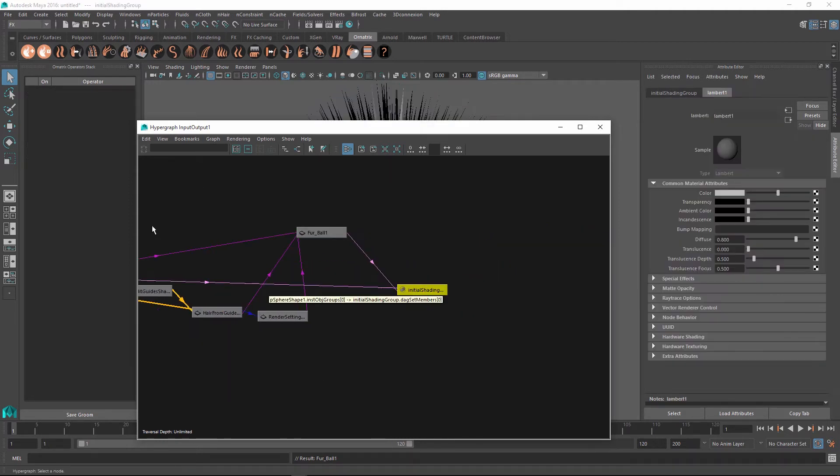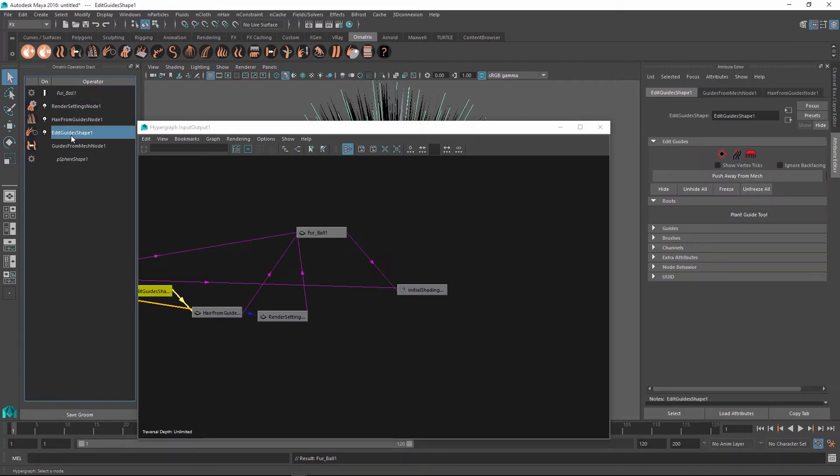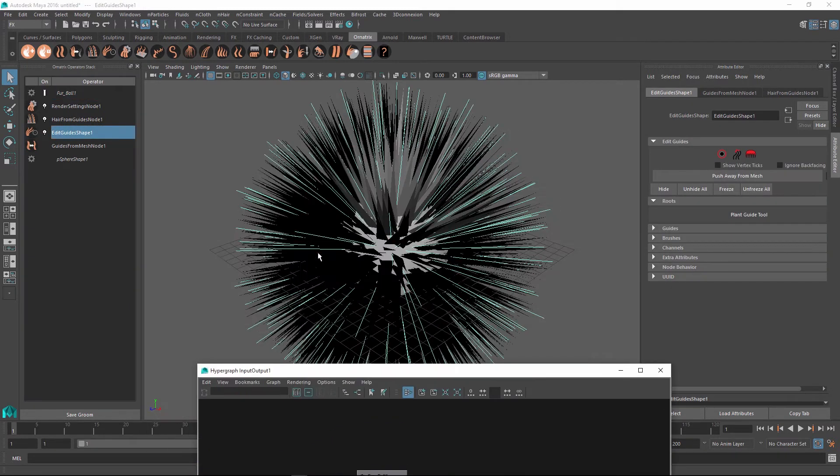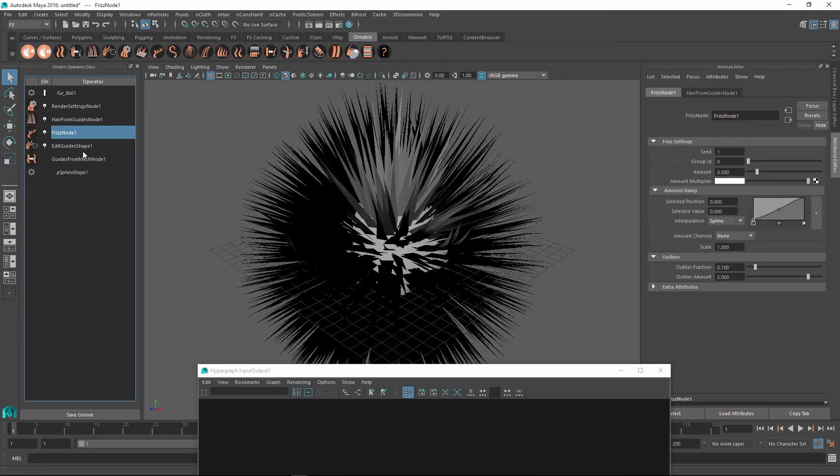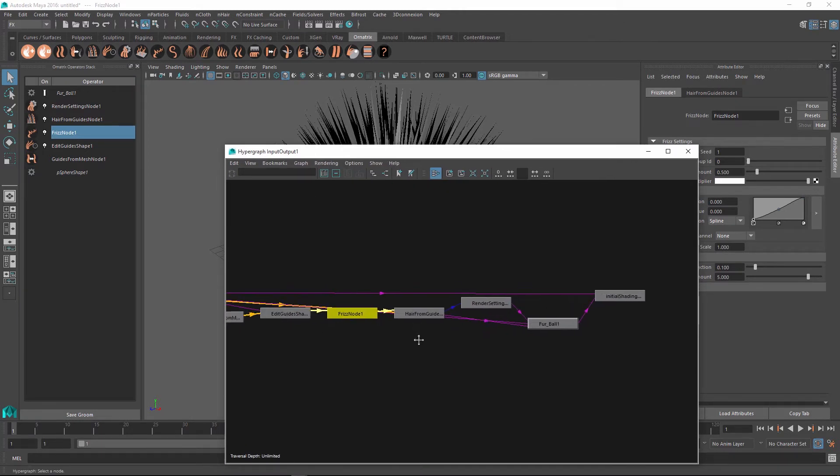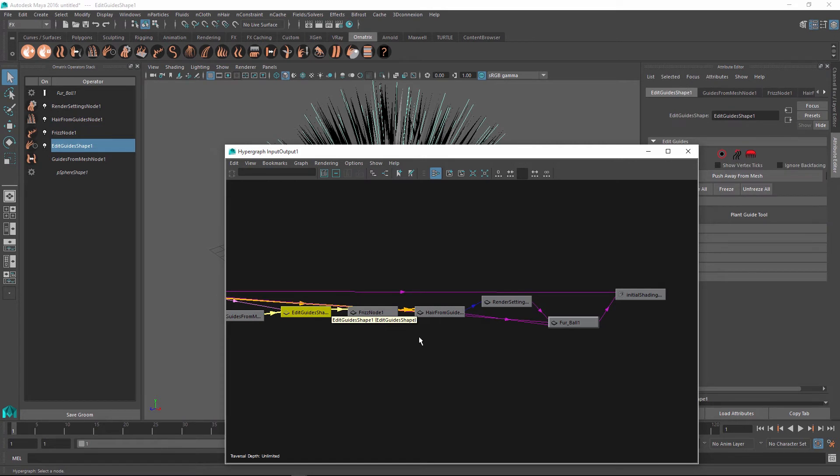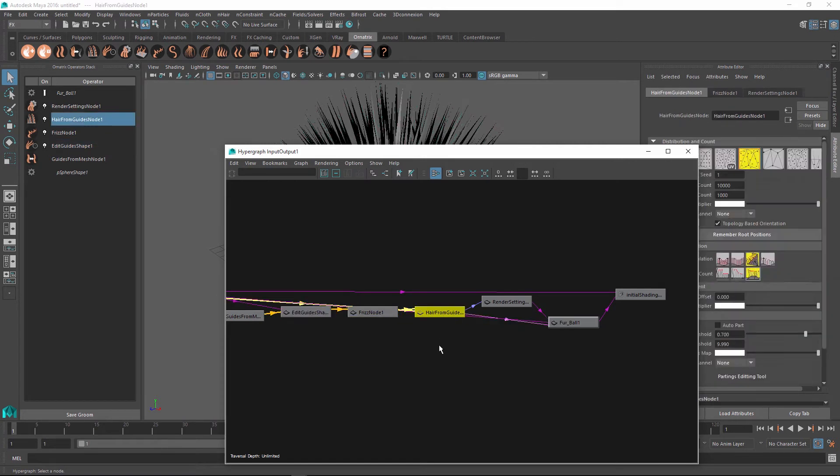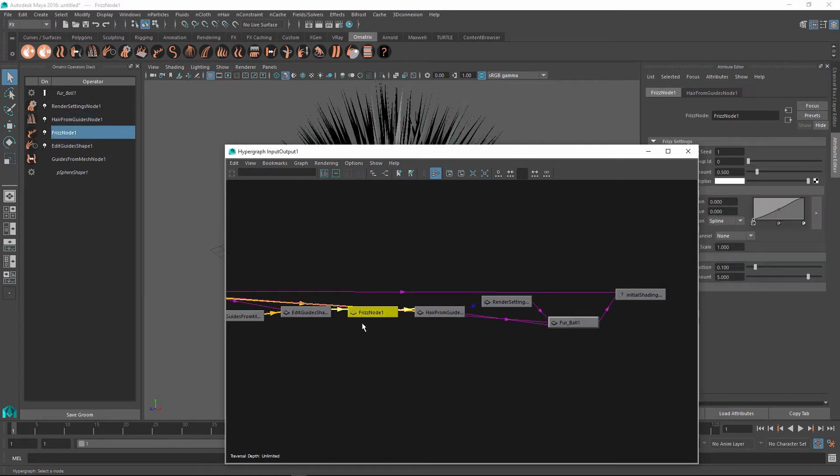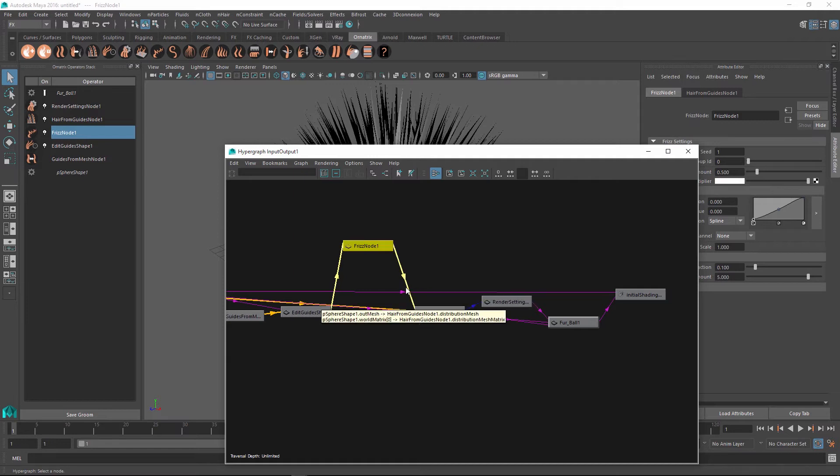So now let's see what happens if we select our furball and we just insert another operator somewhere. Let's select this edit guide shape over here. And let's just insert a freeze operator right after it and before the hair from guides node. If we go back to our hypergraph, you can see that now between the edit guide shape and the hair from guides node, we have this new freeze node, which is created and neatly connected in between these two other operators.